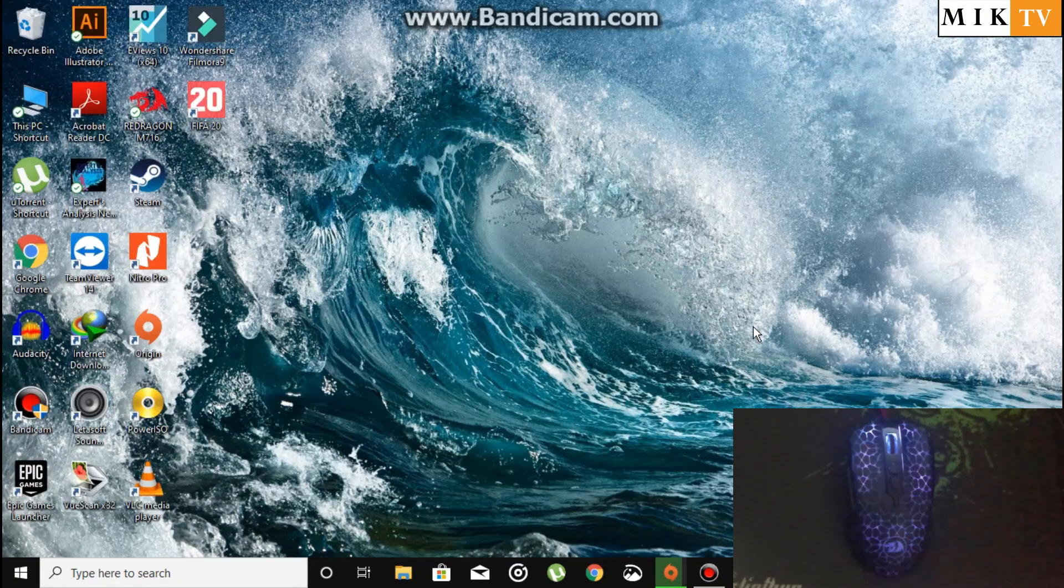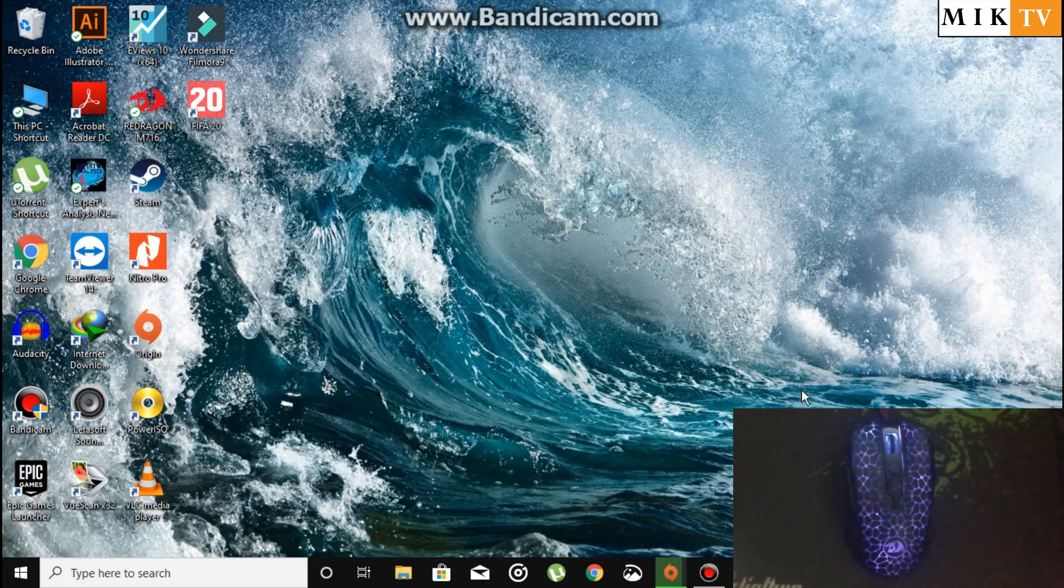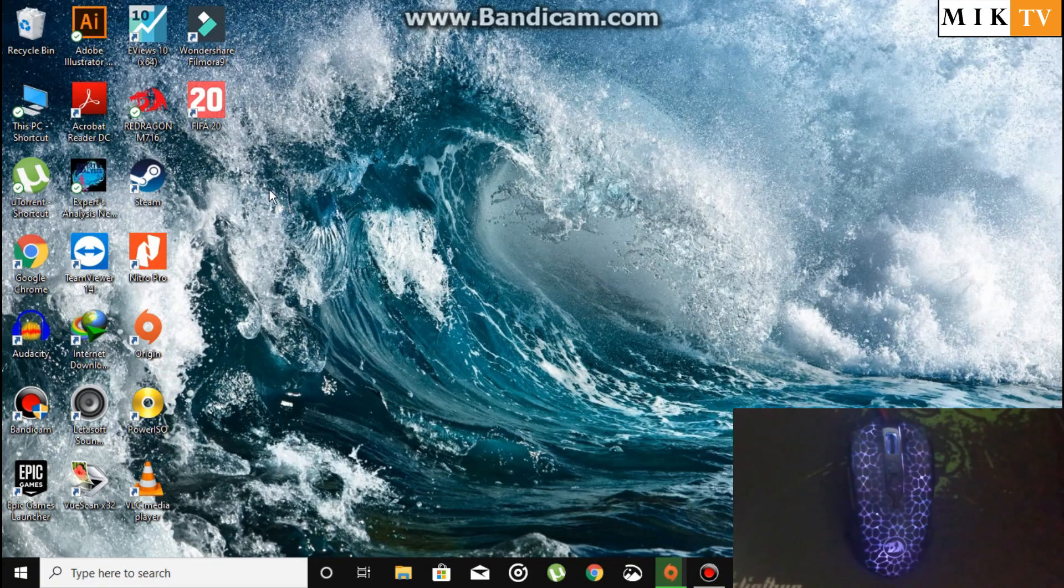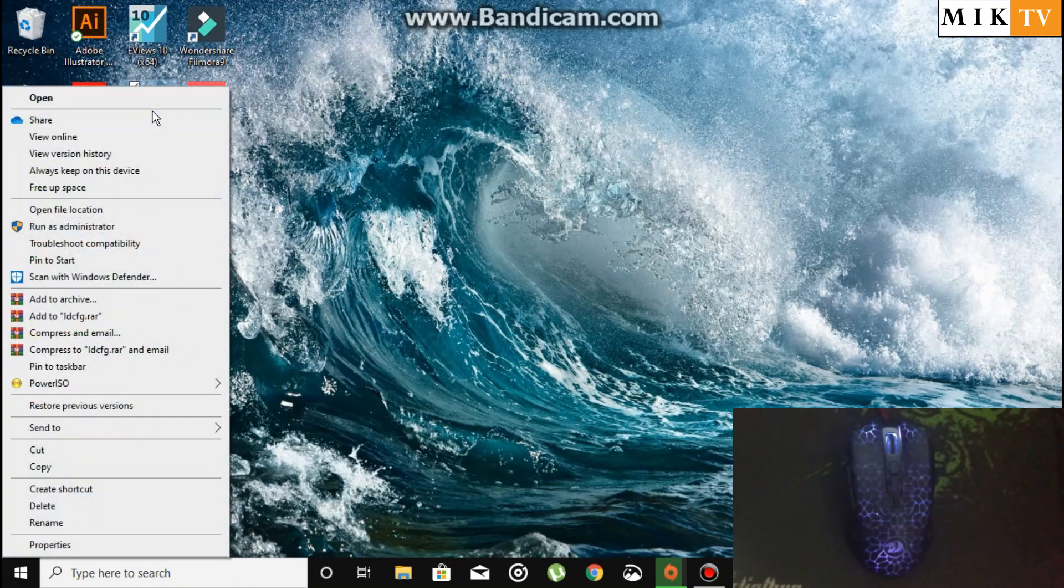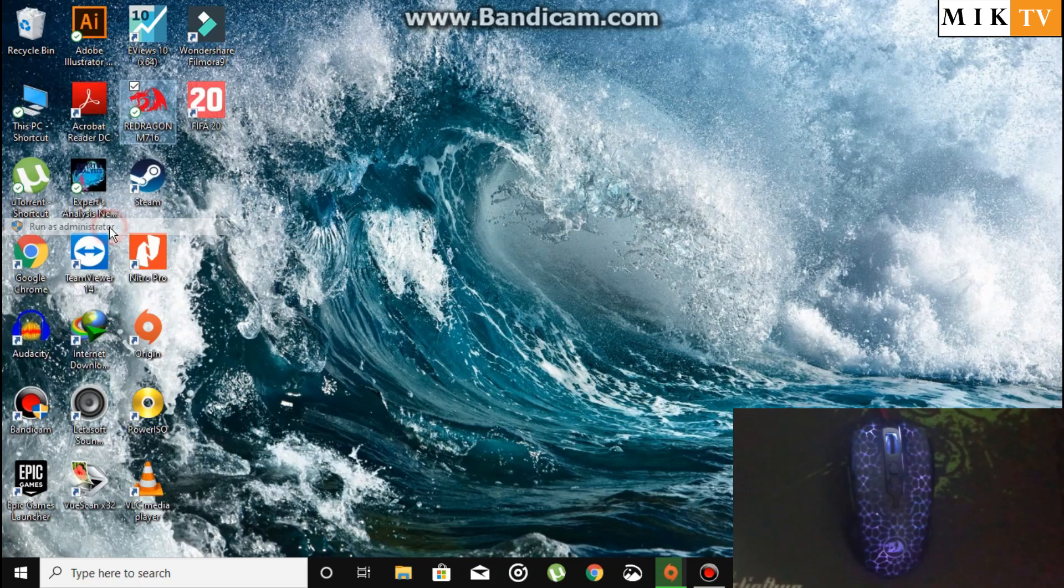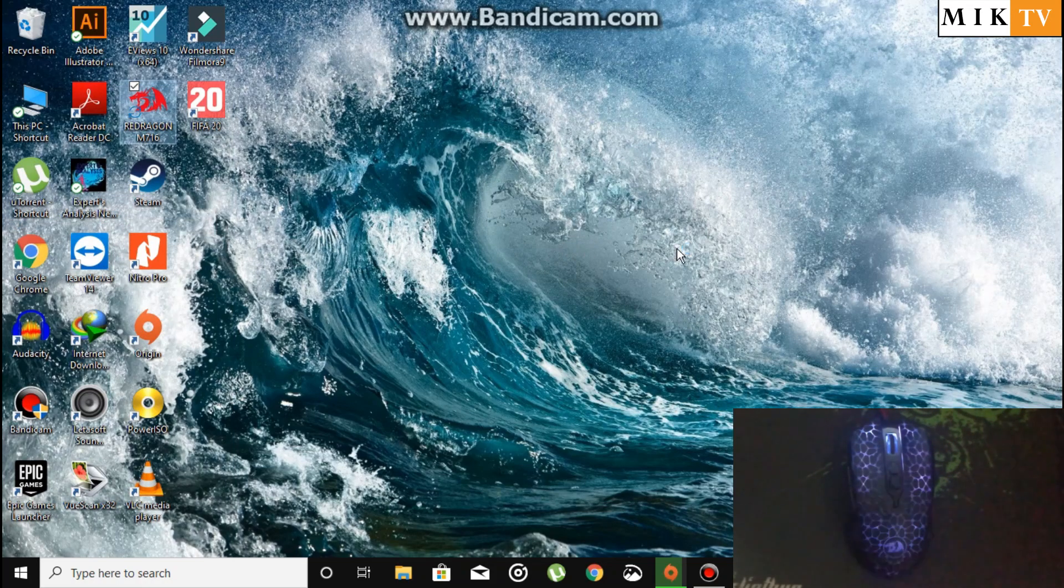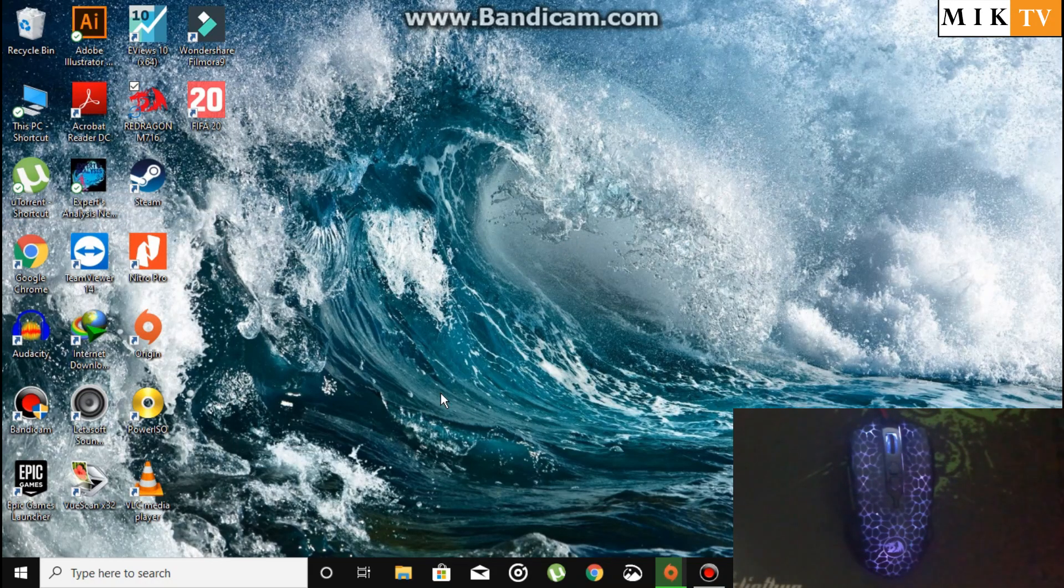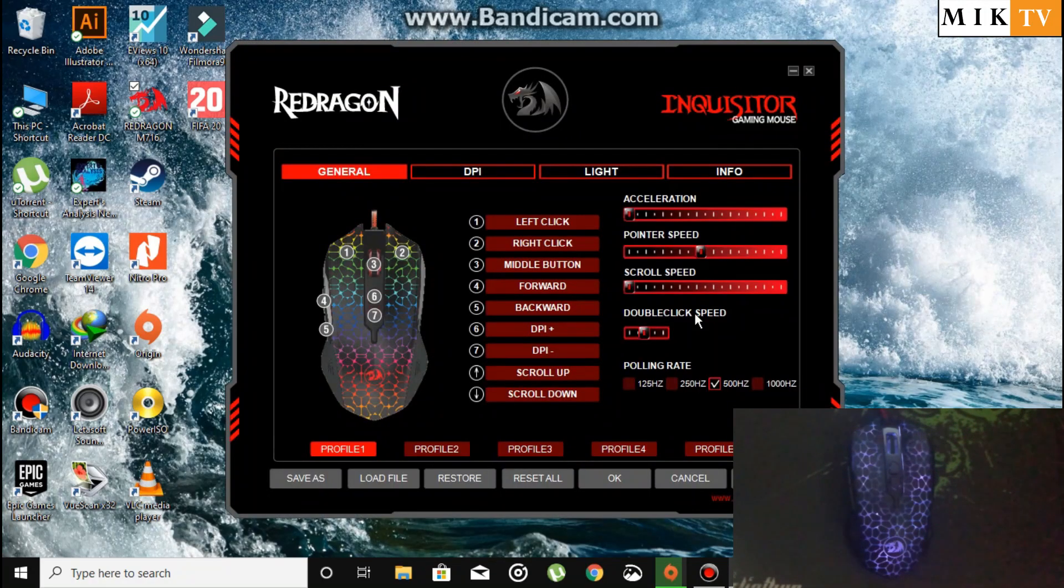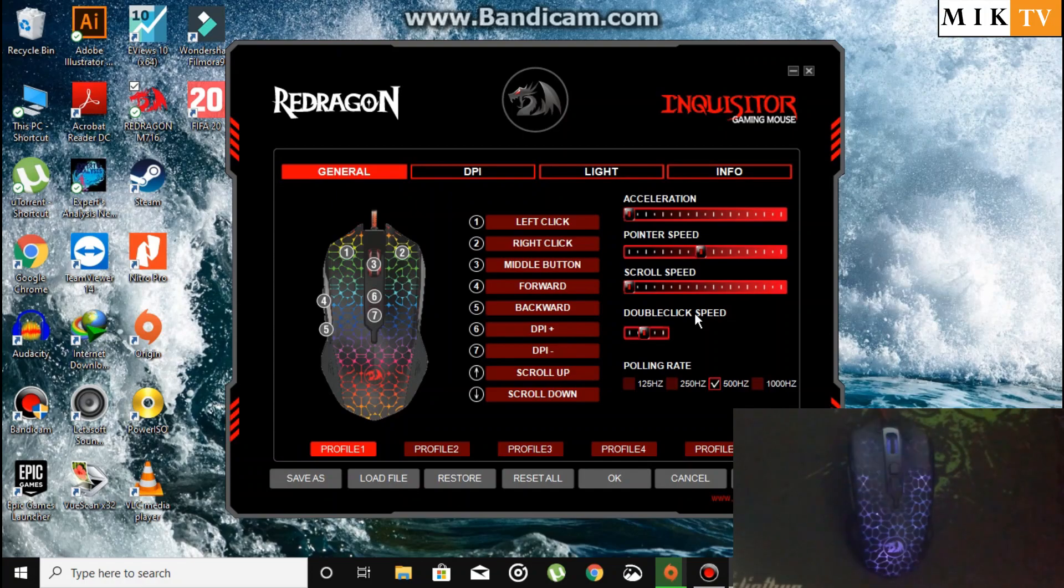First of all, there is no Redragon software running now. All you need to do is right-click on your product software and run it as administrator. If you don't do this, you will not be able to change the colors of the lights on the mouse. This is the issue that everyone is facing.